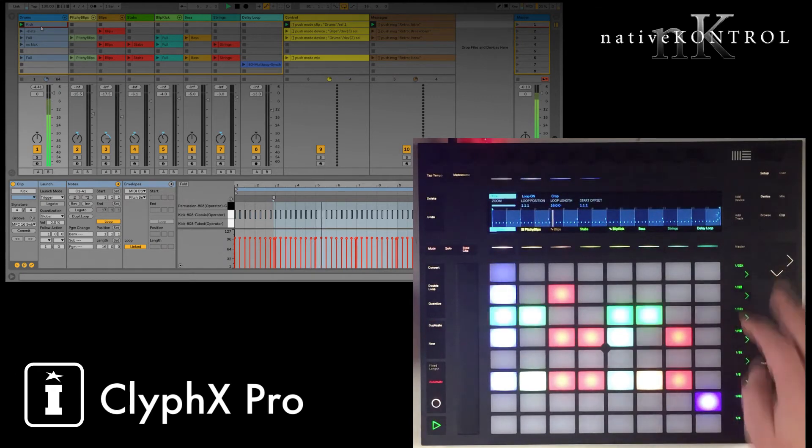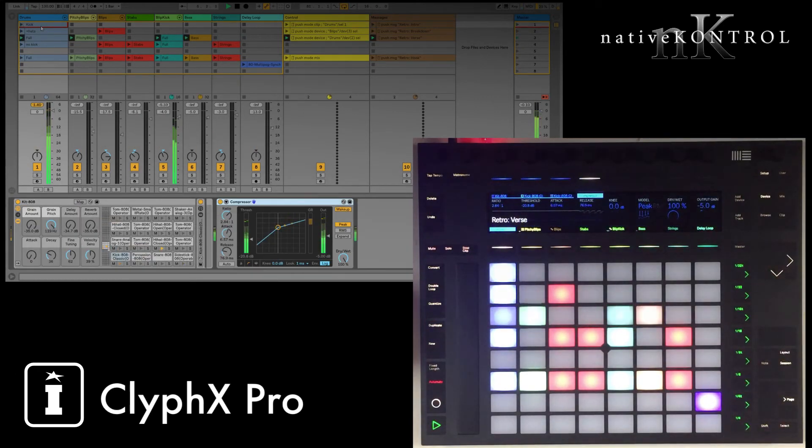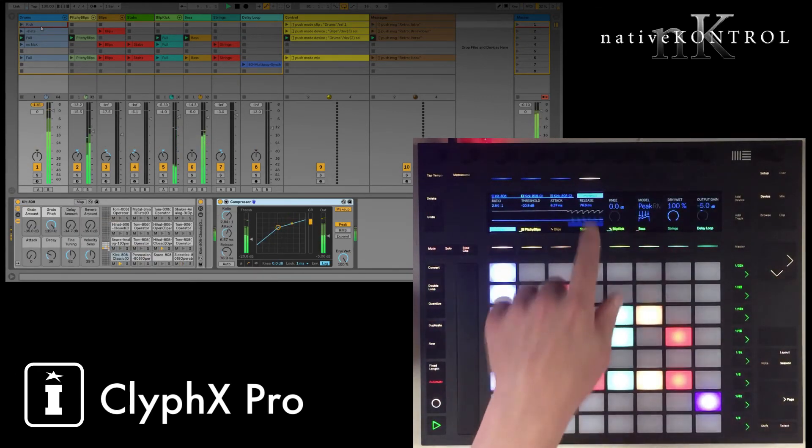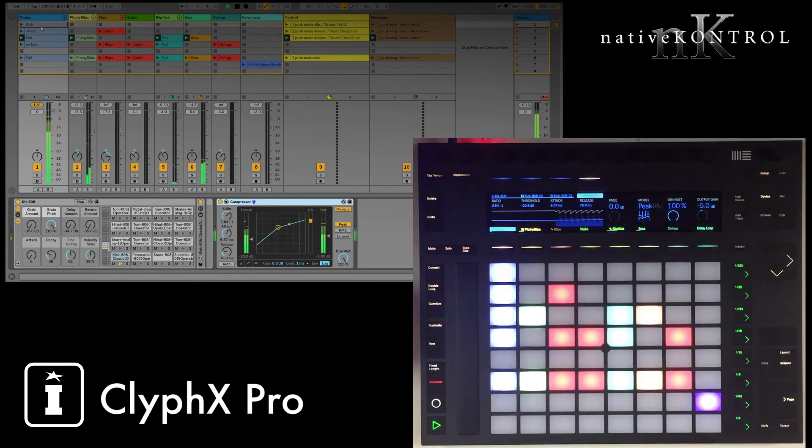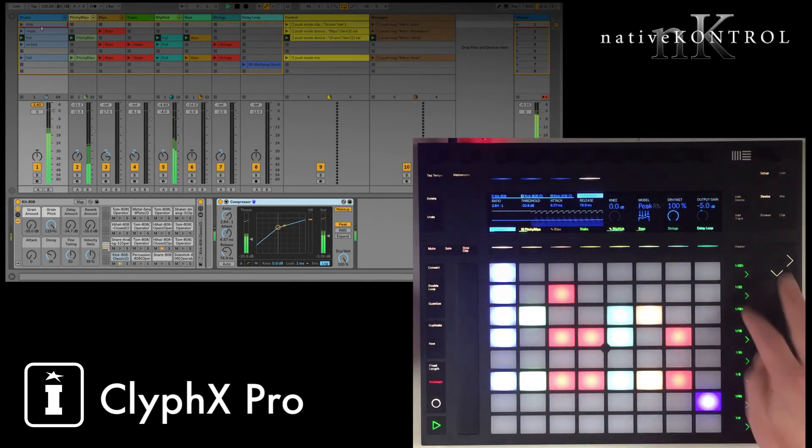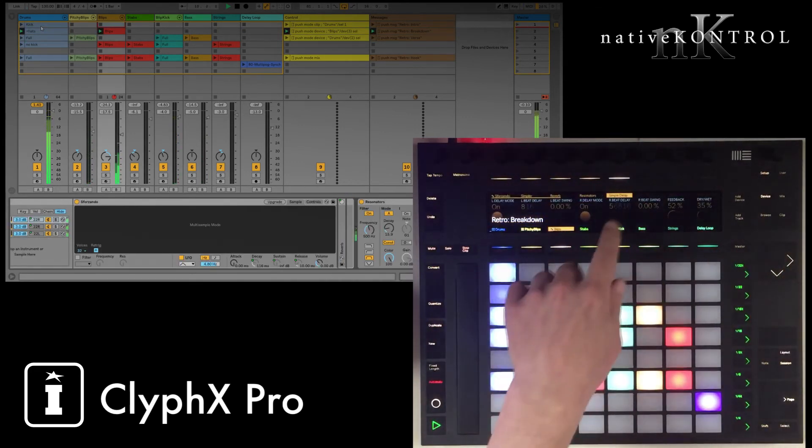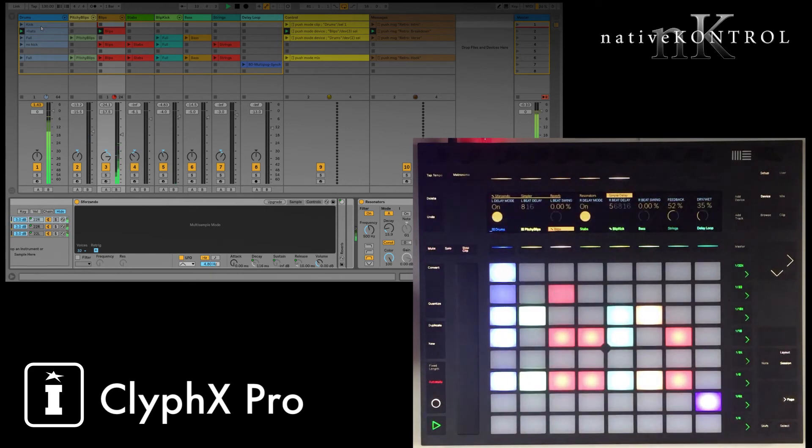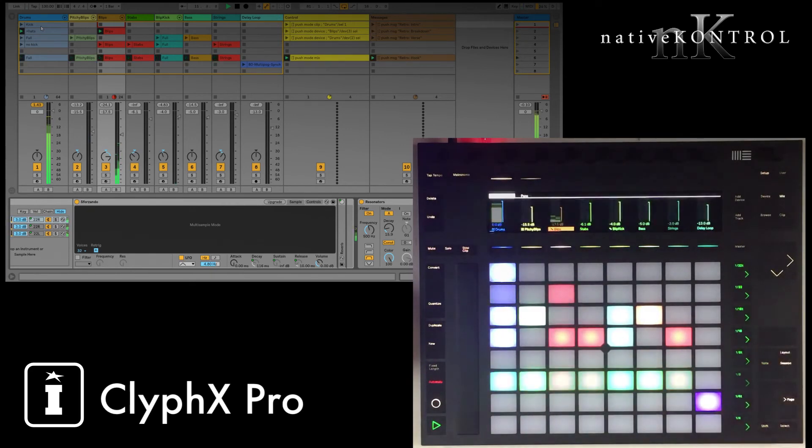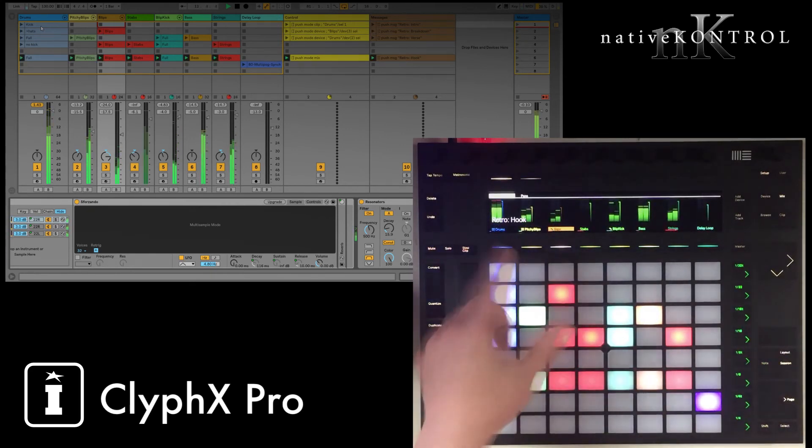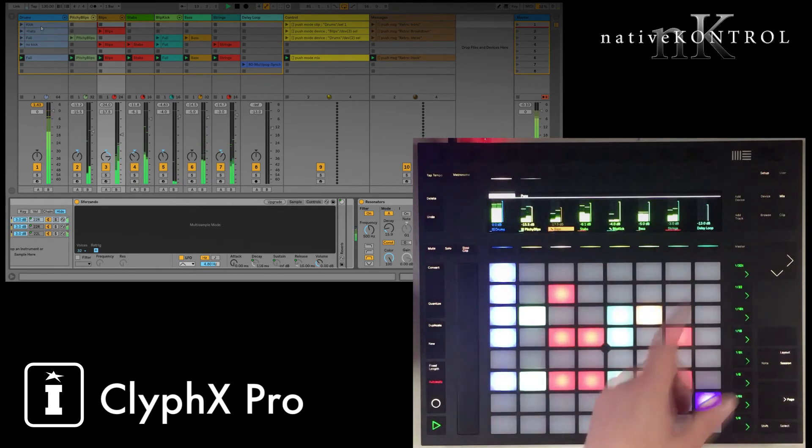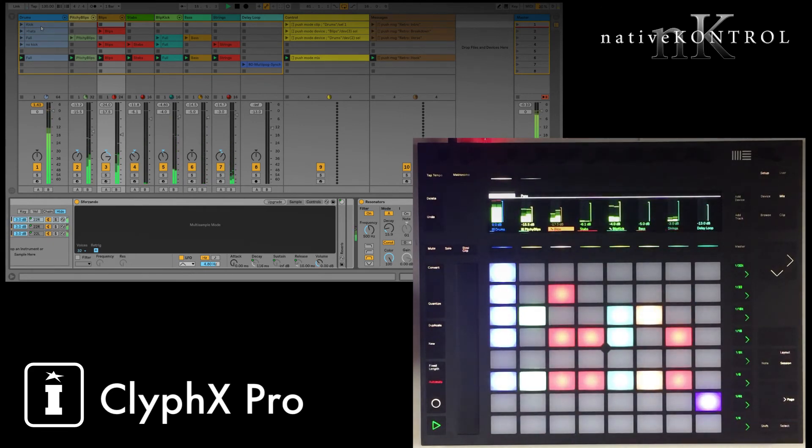If I launch this guy here, now I'll switch to device mode, I'll be controlling the compressor on the drums track. Here, I'm in the breakdown, controlling simple delay on the blips track, and then if I launch this scene, now I'm in the hook, and I'm in mix mode. So very simple, and yet very useful in a live context.